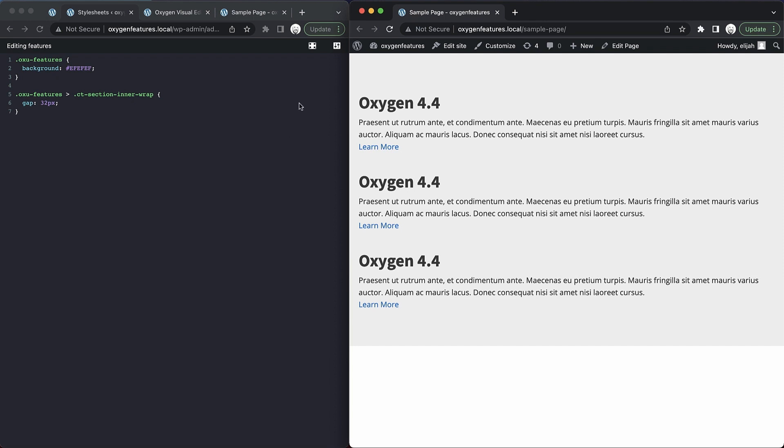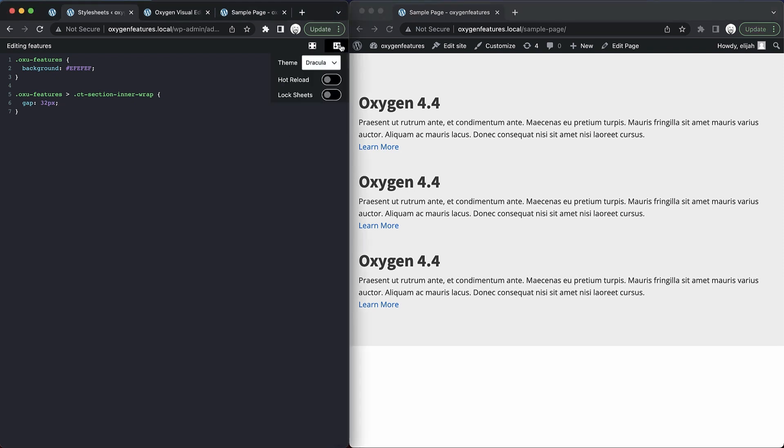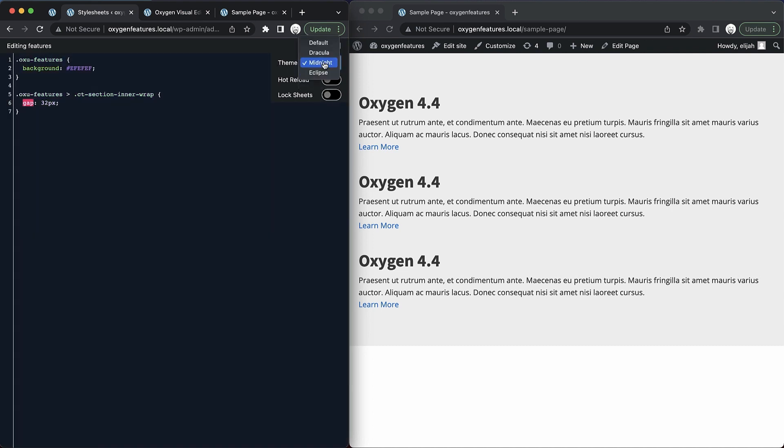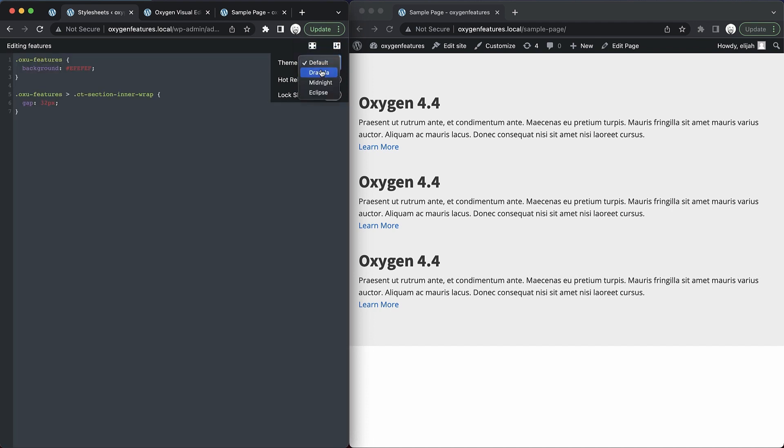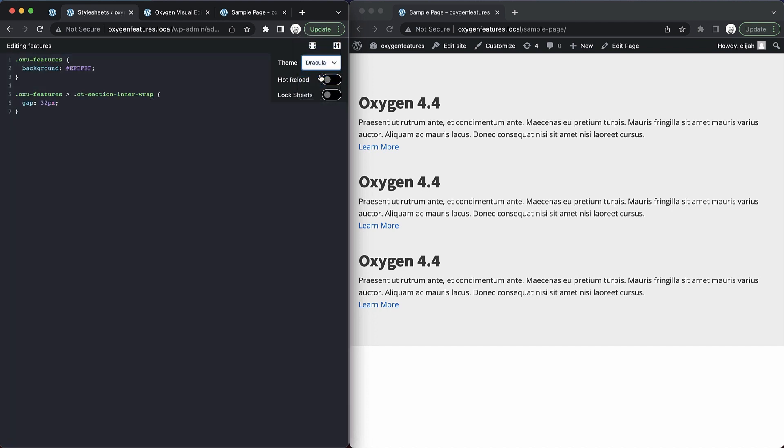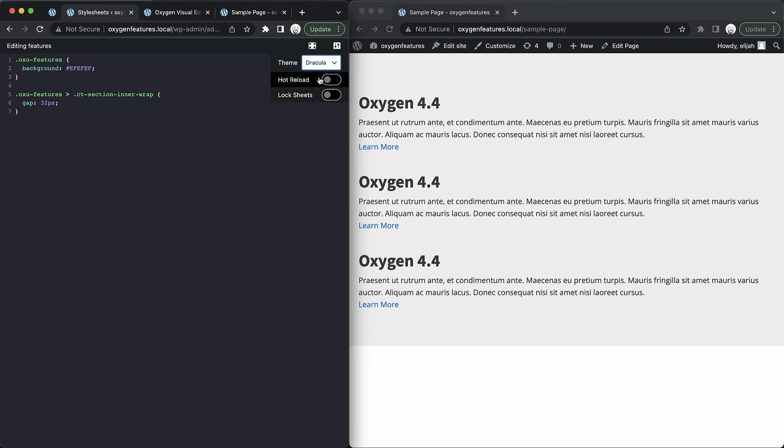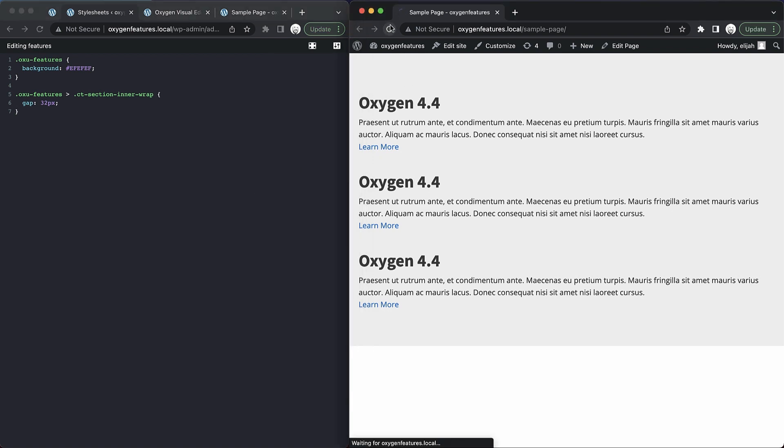So what we can do is enable hot reload. Let's open up our settings here. And you'll see first of all, we can choose a theme which allows us to change the way our code editor looks. And I like to use Dracula usually. And we can also enable hot reload. We'll come back and talk about lock sheets here in a minute. But for now, let's just enable hot reload. And then we need to refresh the front end one time.